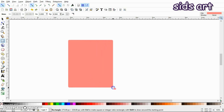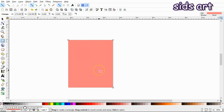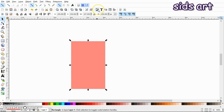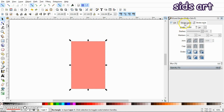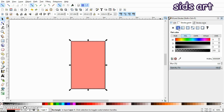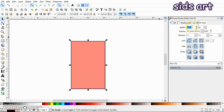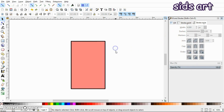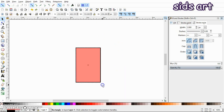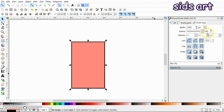Now select the rectangle tool and make a rectangle. Open your Fill and Stroke tab and give this rectangle a stroke. I will set the stroke width equal to 4.